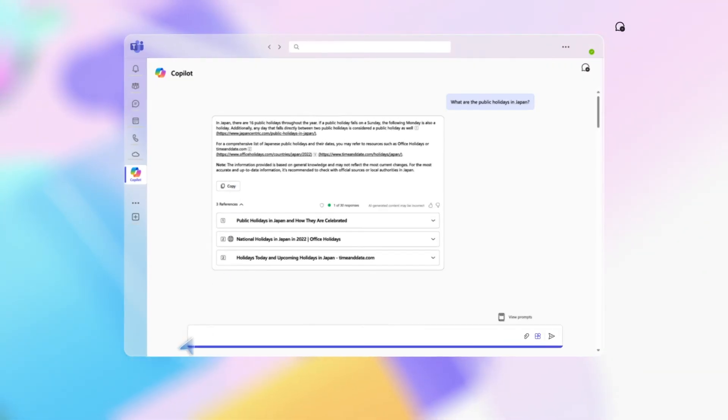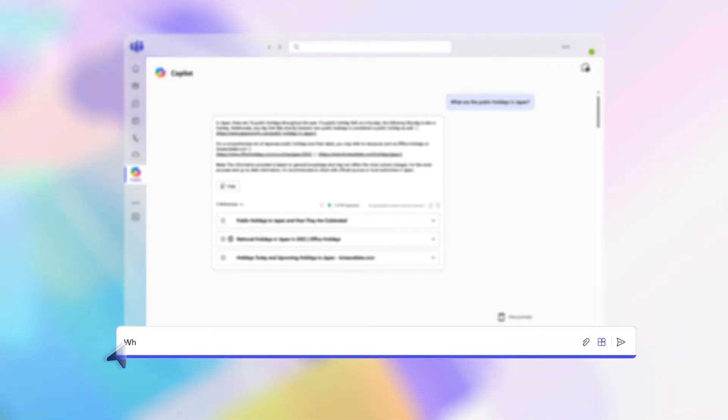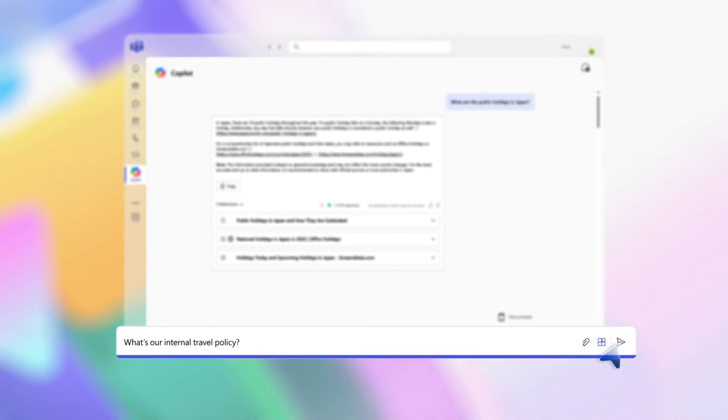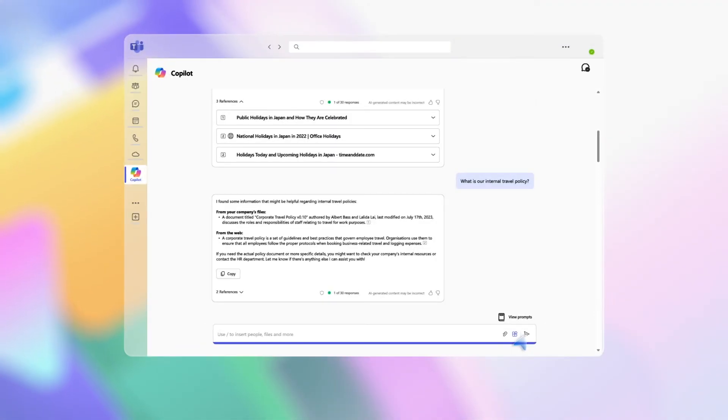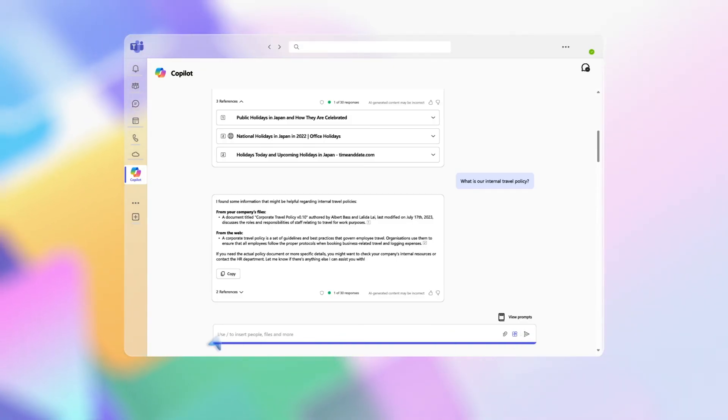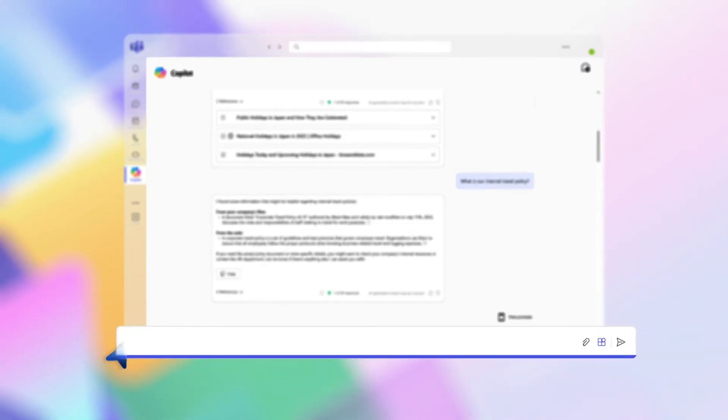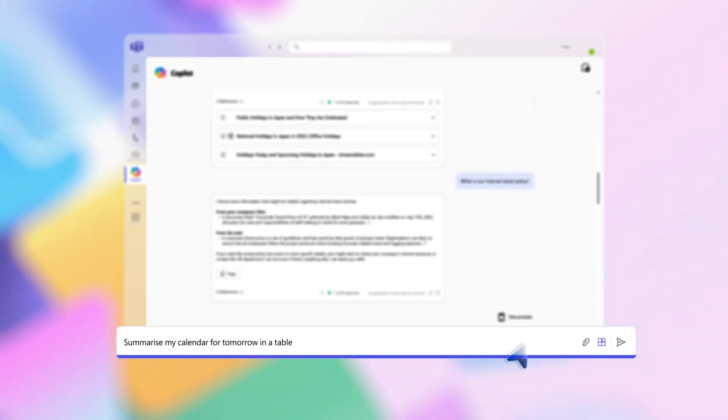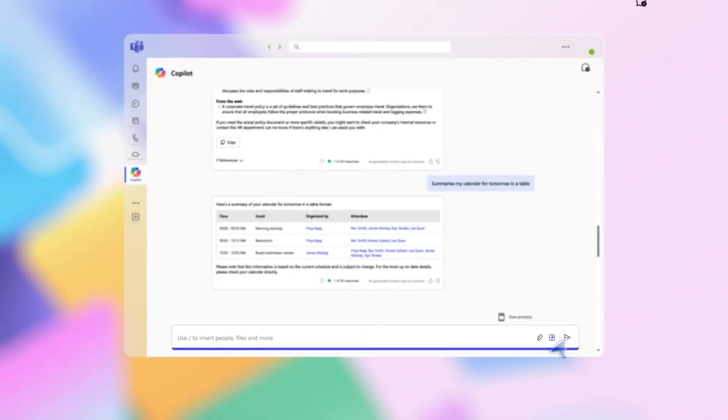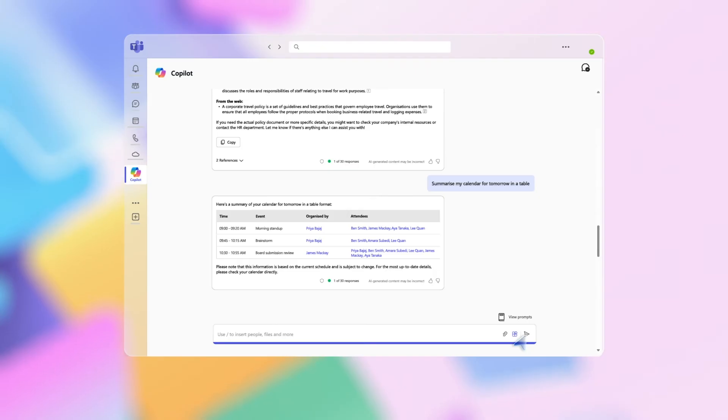You could then type in the prompt: What is our internal travel policy? To decide if you need to find a local venue. Copilot combs through company documents to present relevant details. Now type in the prompt: Summarize my calendar for tomorrow in a table. Copilot provides a table summarizing your day with times, events, and organizers.